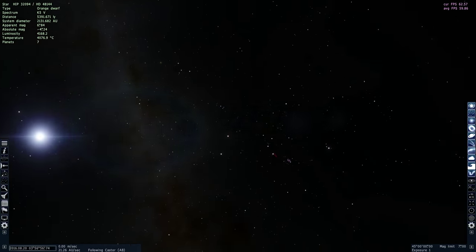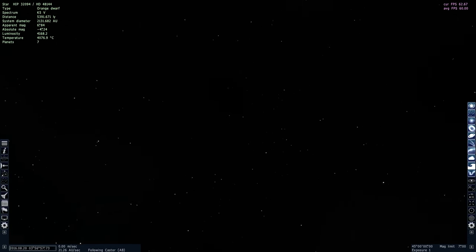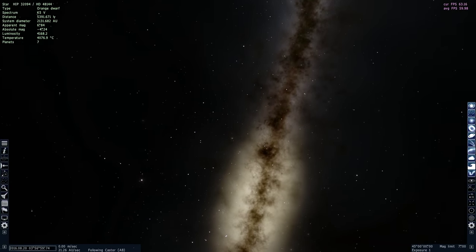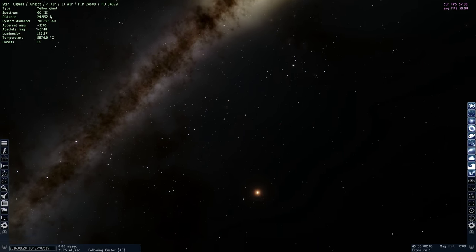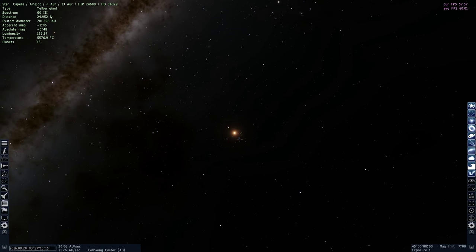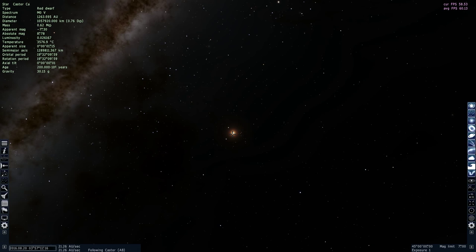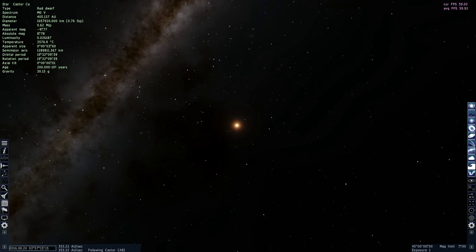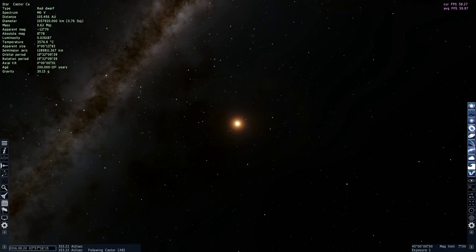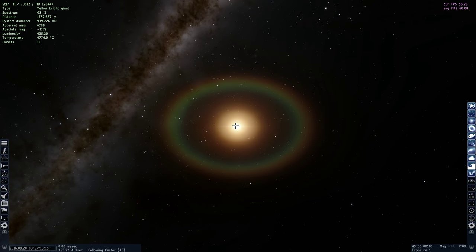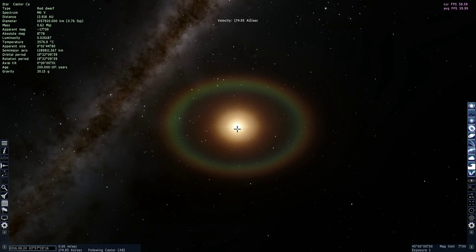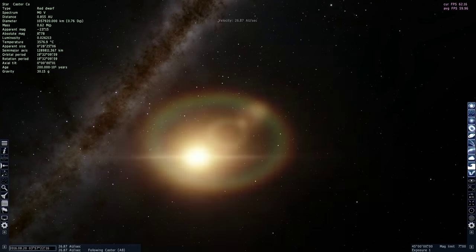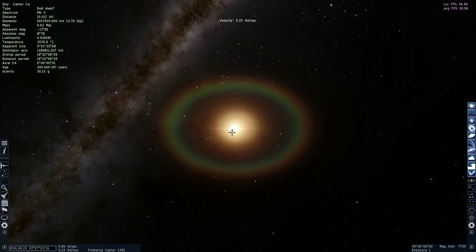If I were to turn around right now and look behind me, I would actually realize that there's another star in here. So Castor is actually a really complex multi-star system. So there's one right here, if I were to approach it, and this is actually called Castor CA.